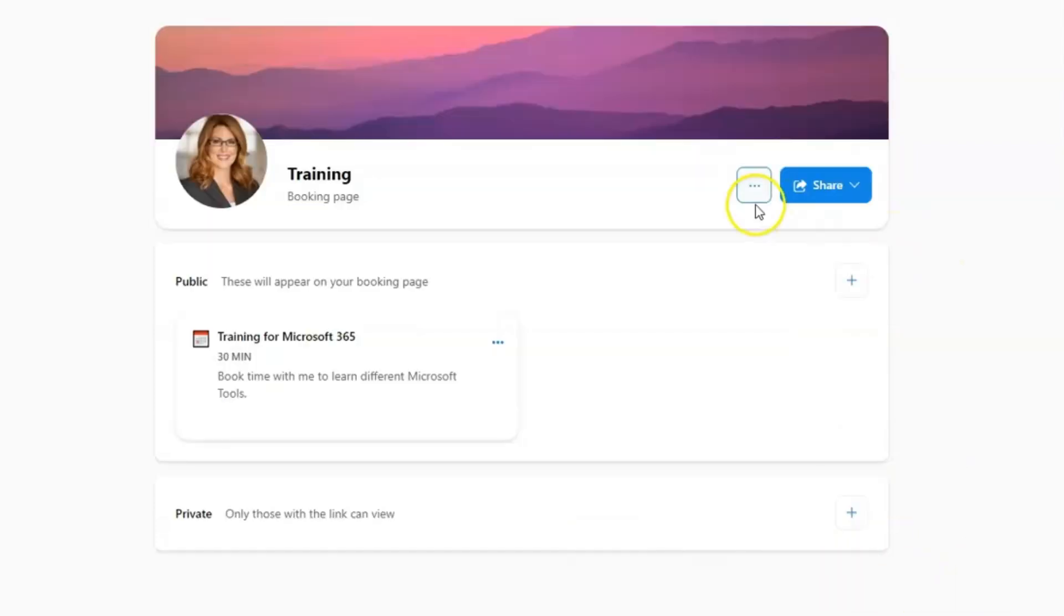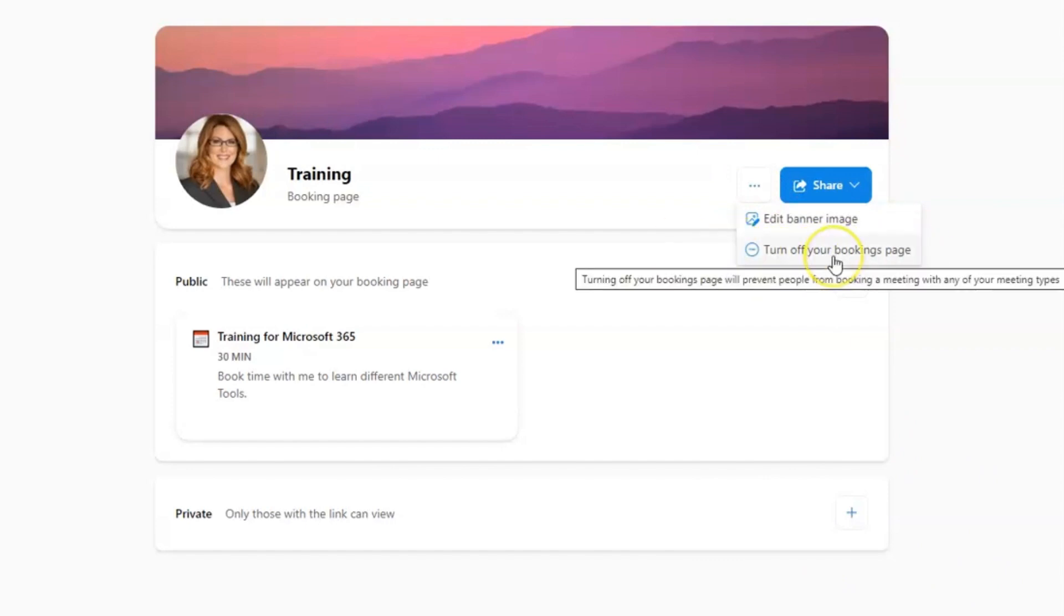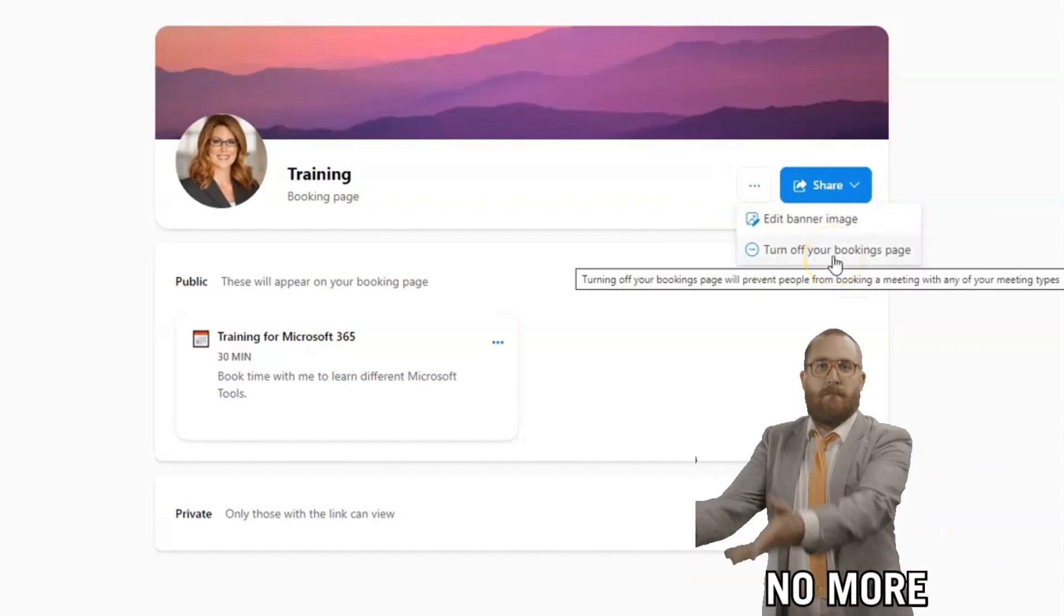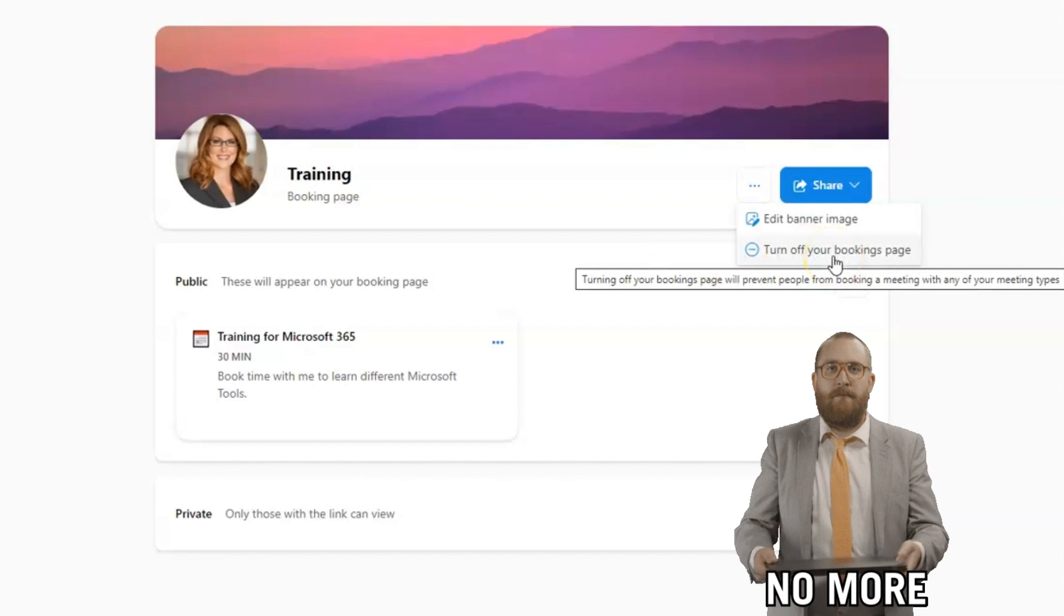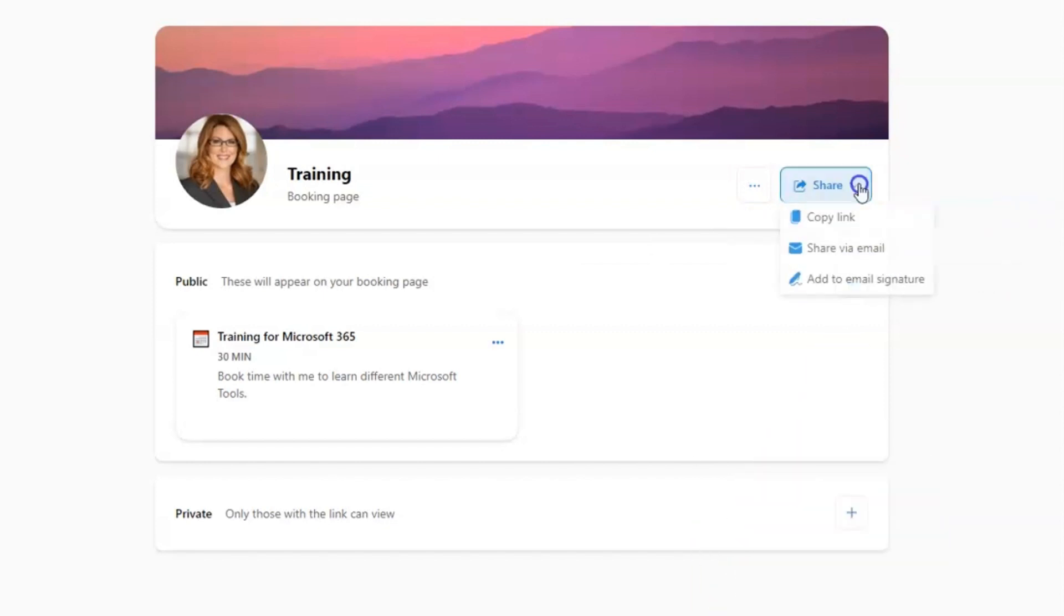Just a few more tips. If you click the three dots again, you do have the opportunity to turn off your bookings page if you need to do that. That will prevent people from being able to book a meeting with you.